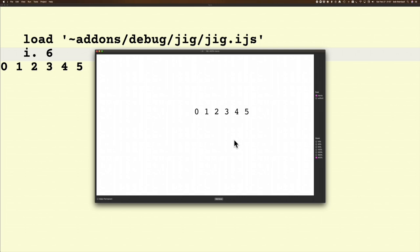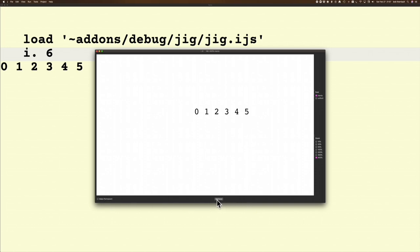You'll notice at the bottom now I've got two new buttons: retrieve and make permanent. Retrieve shows the current displays. If you remember, we started with 100% zoom and now this one is 400% zoom, and there's nothing saved yet.